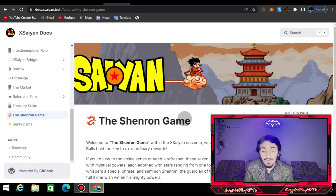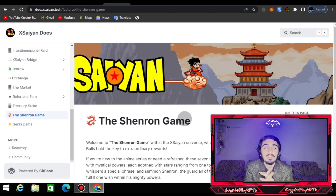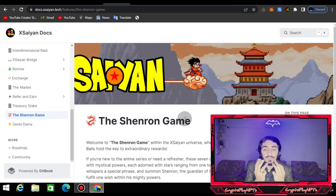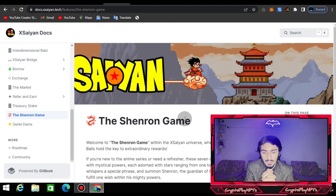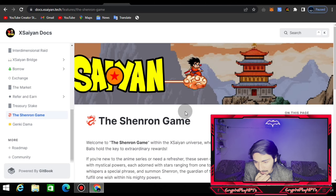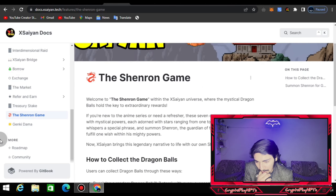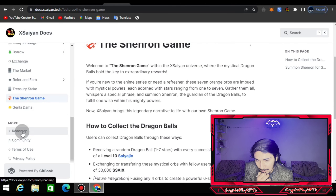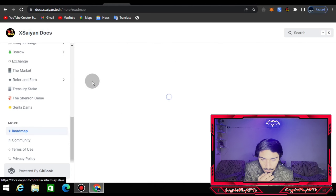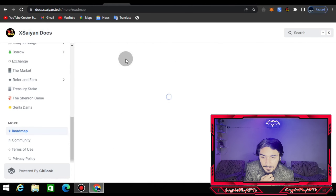I'll explain the Shenron game — welcome to the Shenron game in the Saiyan X universe, where mystical Dragon Balls hold the key to extraordinary rewards. If you've watched the series, you know about the Shenron game: a dragon appears and grants three wishes, and they can fulfill your three wishes in the Saiyan X saga. You can check the roadmap here.